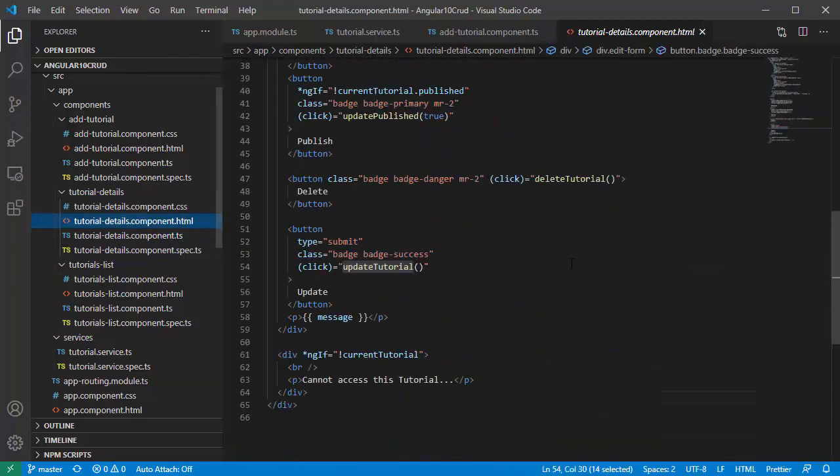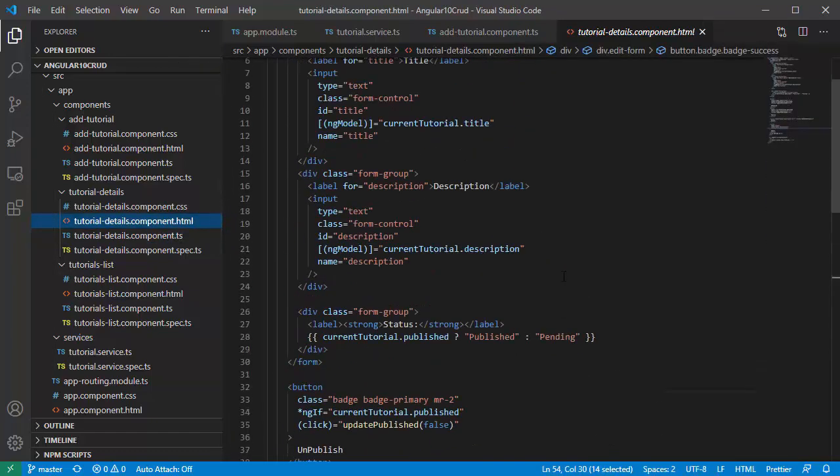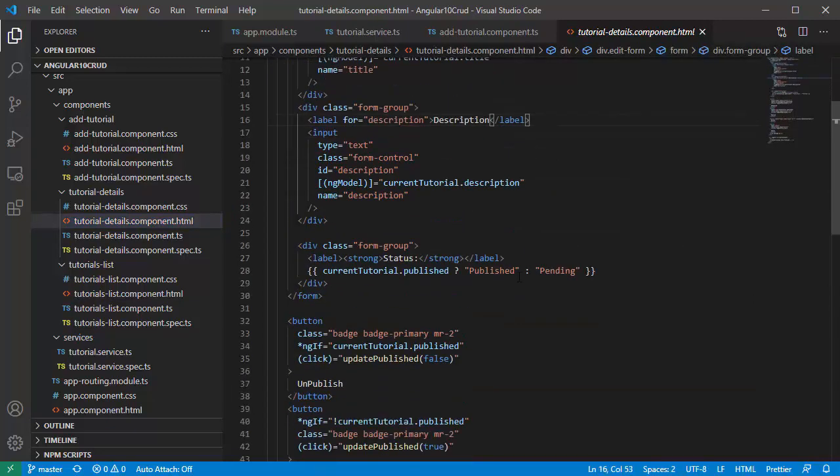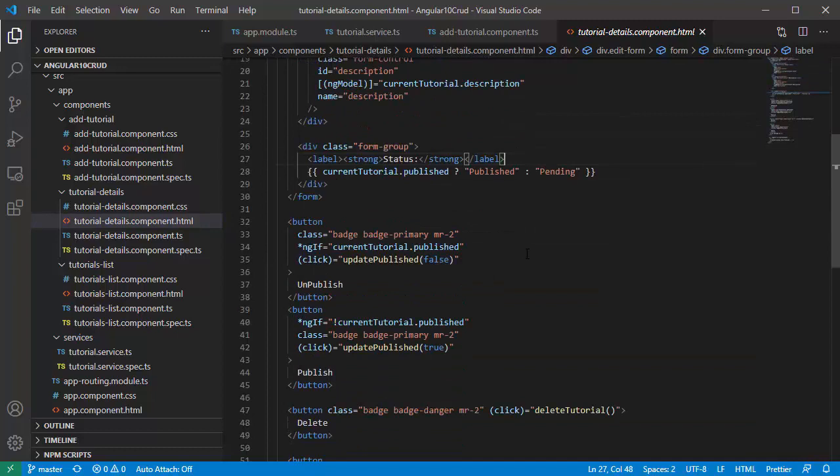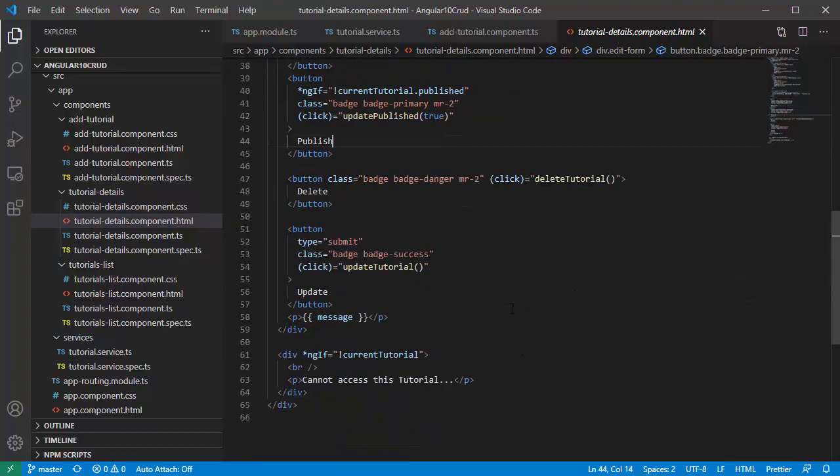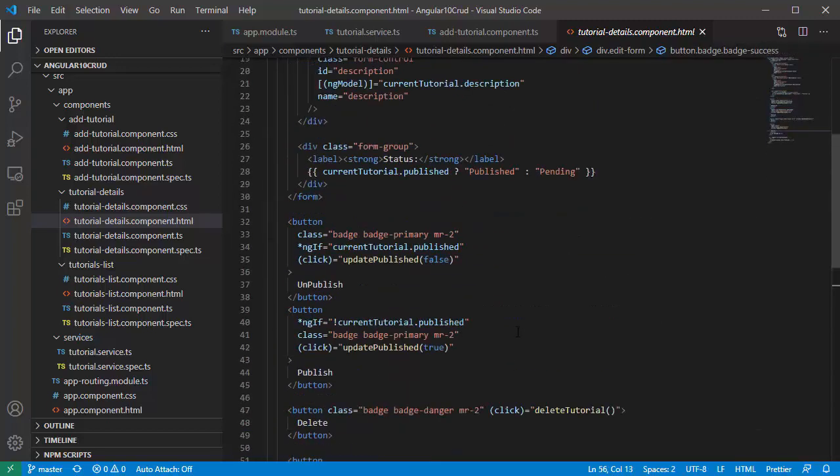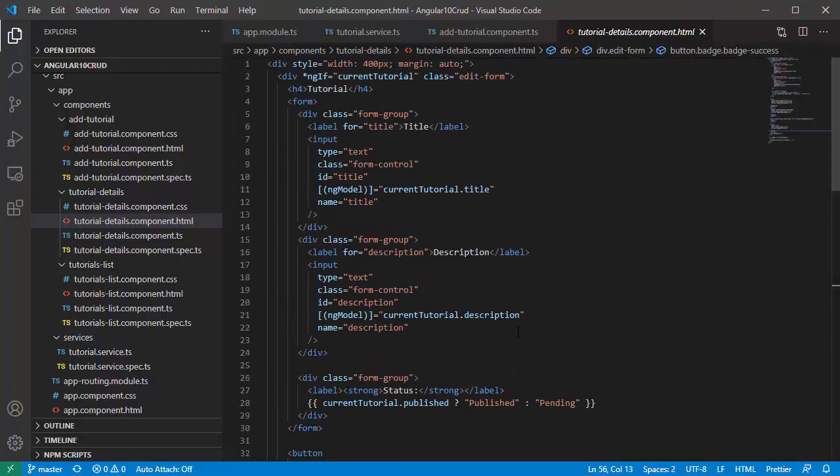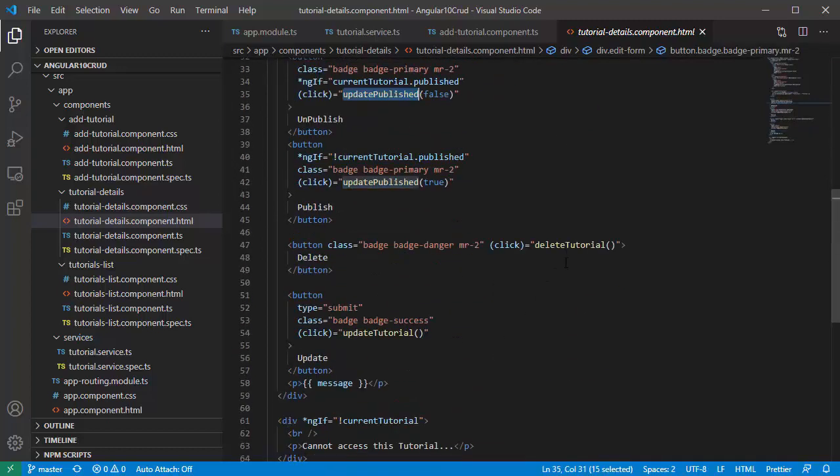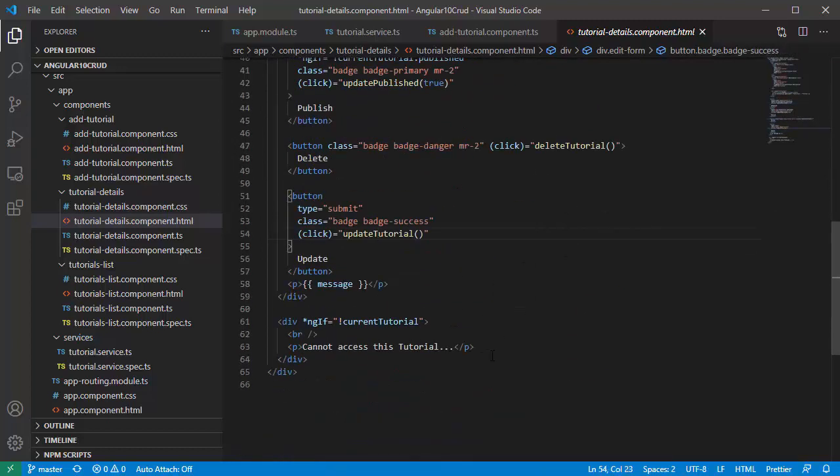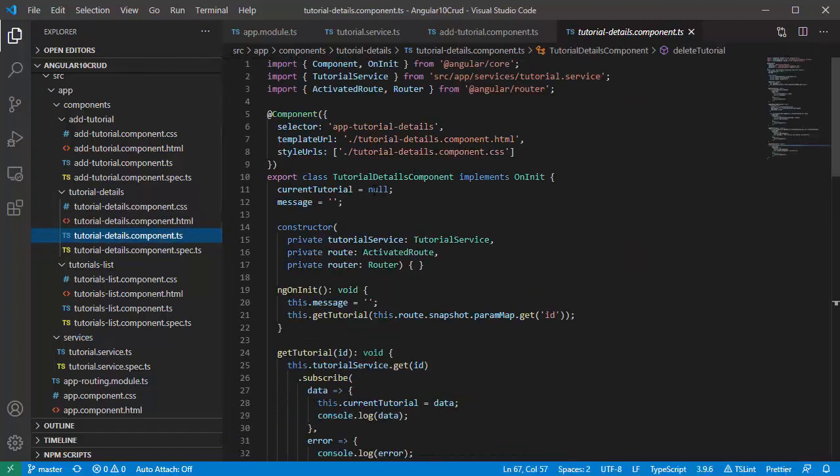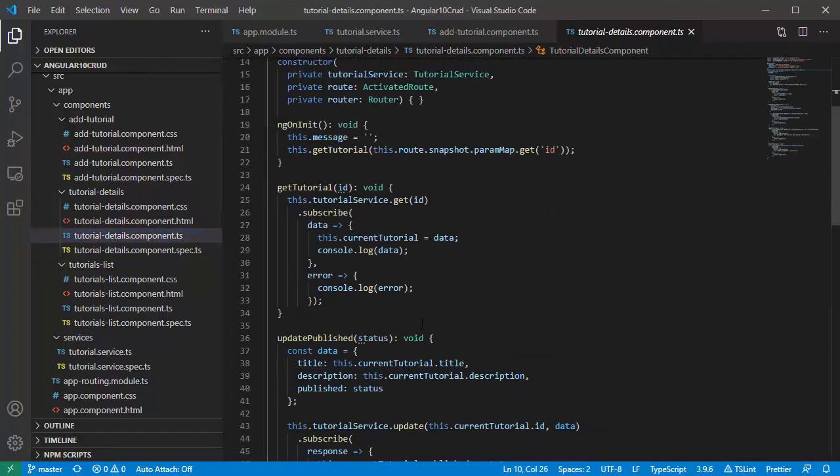In the template you can see that we have title, description, and published data. We also have unpublish and publish button, delete button, and update button that will invoke this method in the component here.